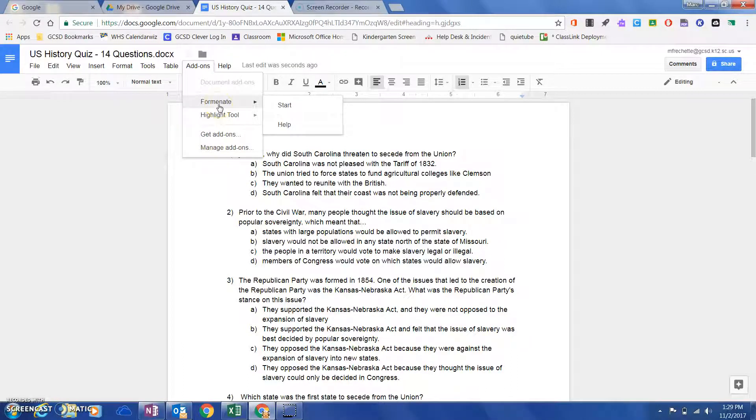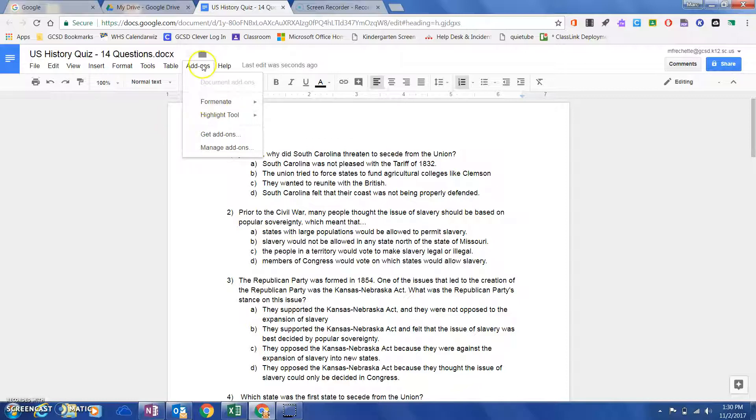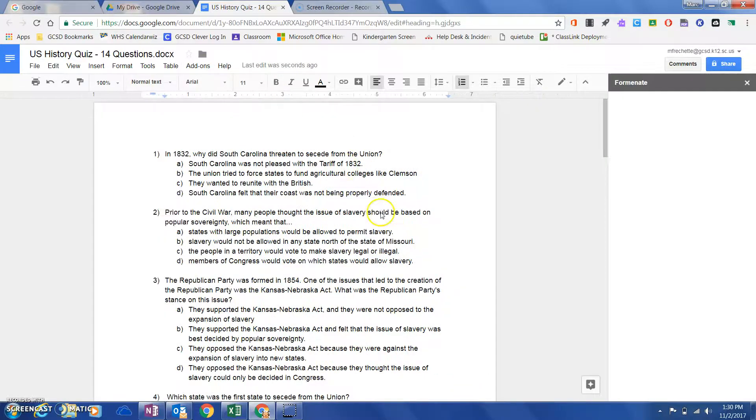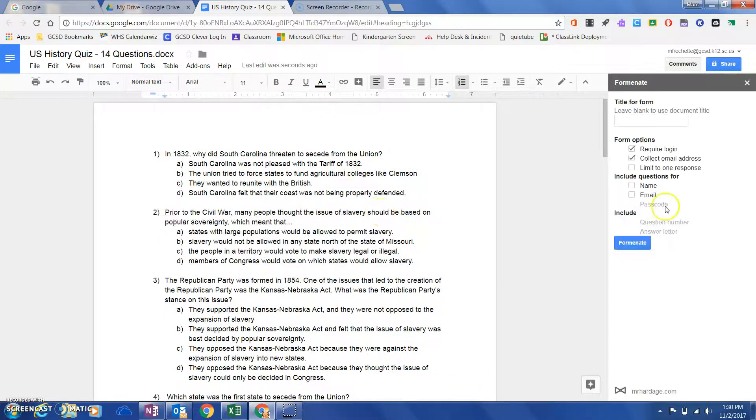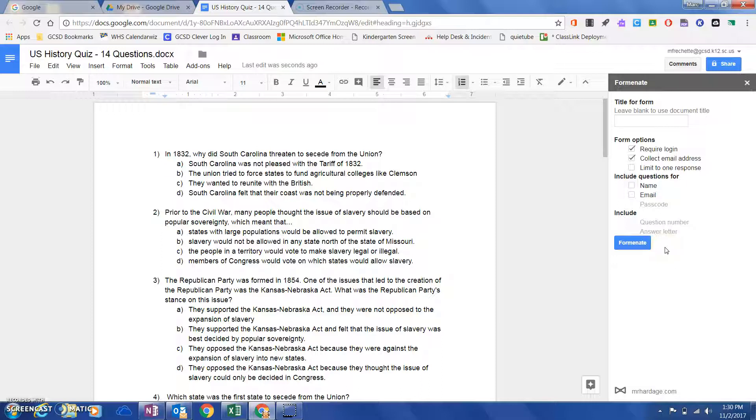Once it's installed into one of your Google Docs, it will appear in all of your Google Docs. I've already installed it, so I'm just going to choose 'Add-ons,' come down here to Forminate, and click 'Start.' You'll notice right over here on the right, this screen pops up.